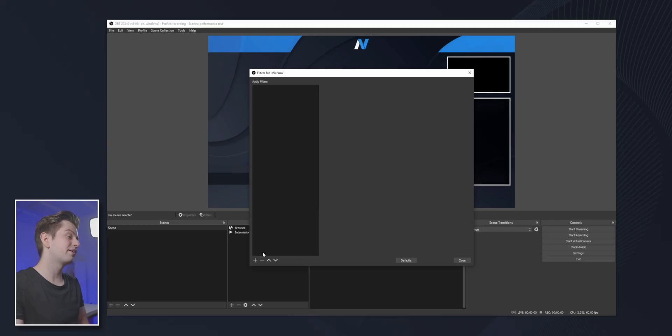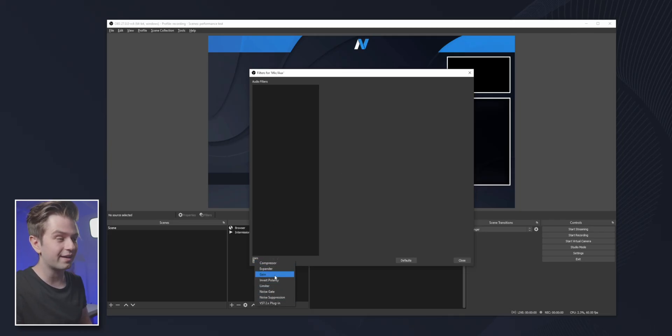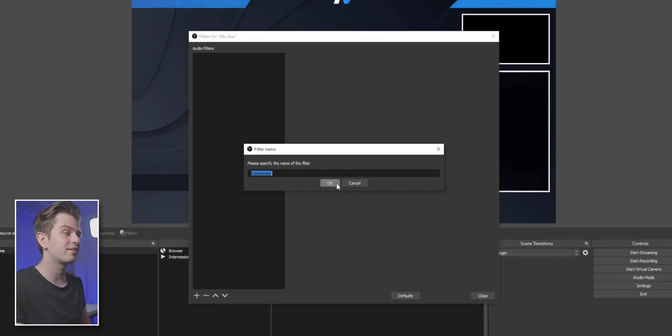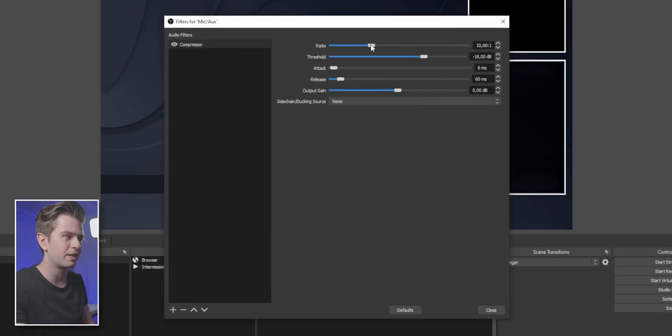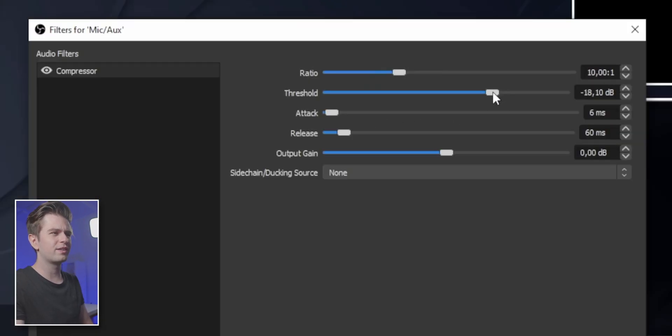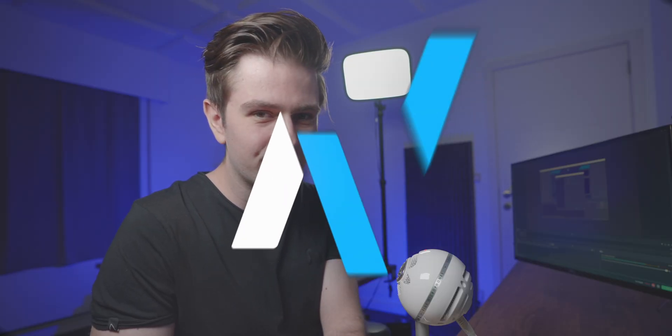Mic settings in OBS Studio. As a beginner, they can look kind of complicated, especially since there are so many options for each of them. What are all these sliders doing? Let's get into the video.